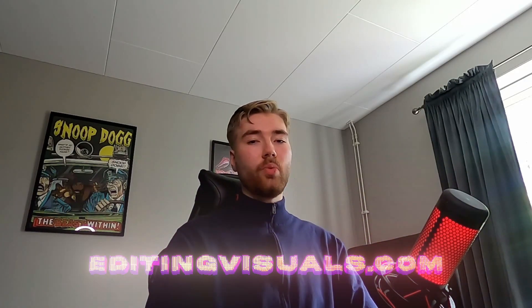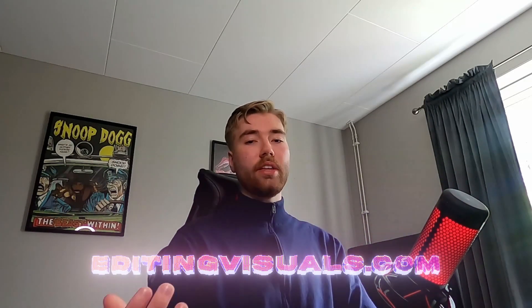That was basically the tutorial! Don't forget to like and subscribe. If you want to elevate your editing even more, feel free to check out our website with amazing editing packs. Also check out our socials and join our Discord server. I'll see you guys soon — take care and have a nice day.